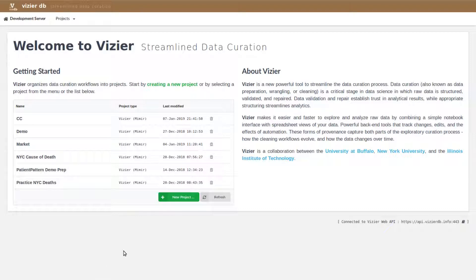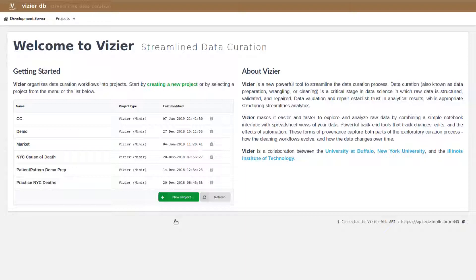Vizier is designed to support data exploration, data debugging, as well as transforming the outcome of those processes into a full ETL pipeline. So Vizier is a notebook tool, much like Jupyter or Zeppelin.